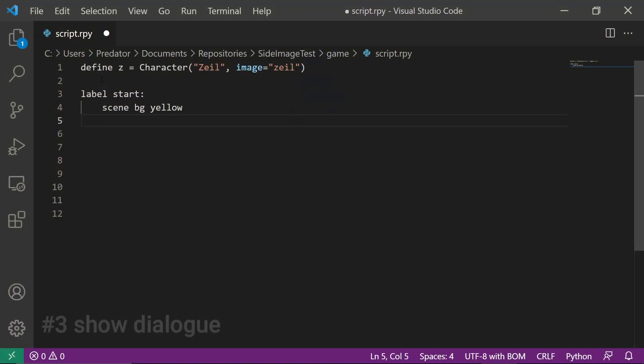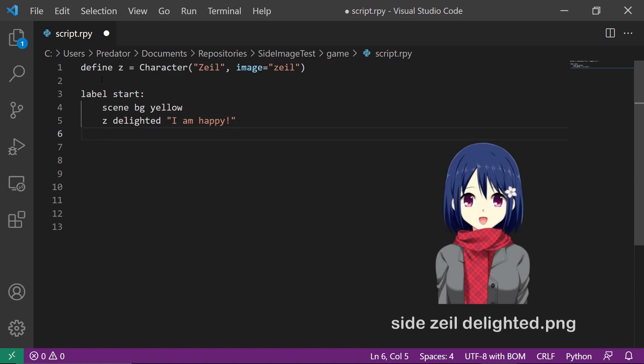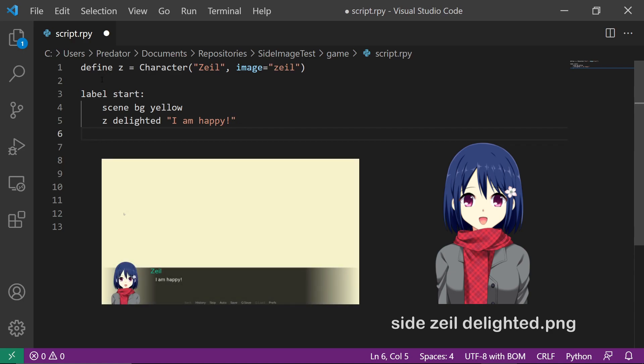For the last step, let's code Z Delighted followed by a text. This will show Side Zale Delighted PNG as the side image. And we are done. The result is displayed in the preview.